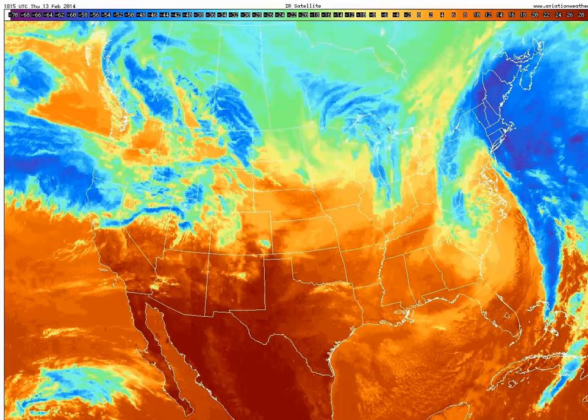Switching back to the enhanced infrared, we see that along and just ahead of the cold front we have a thinner band of clouds, which is indicative of the showery weather that typically accompanies cold frontal passages.